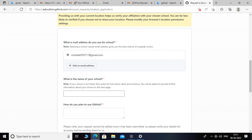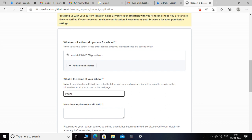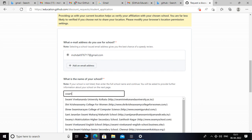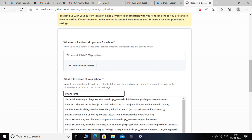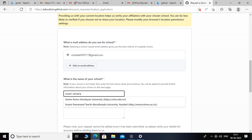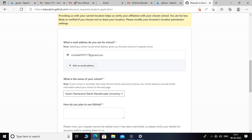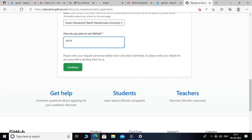Select this email ID and here you have to enter your university name, so I will type it here and select it. You also have to enter why you want to use GitHub, then click on continue.